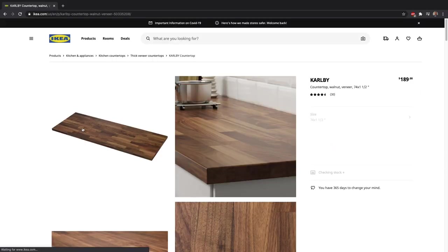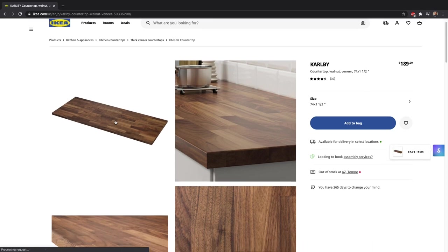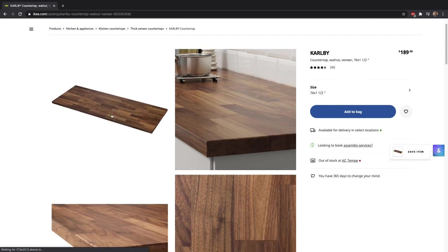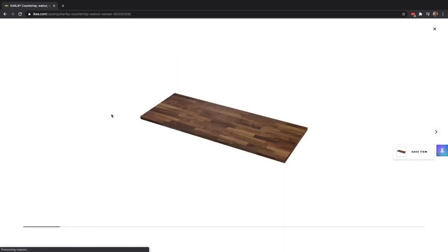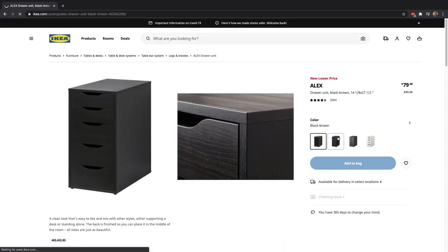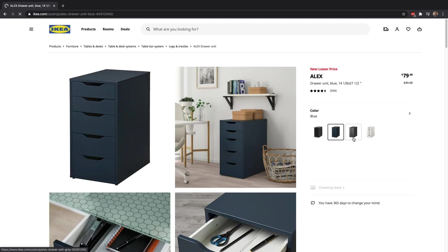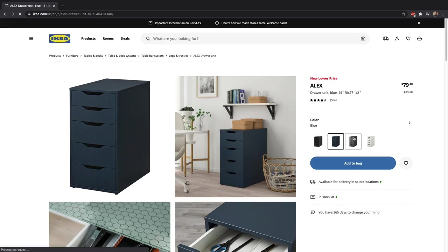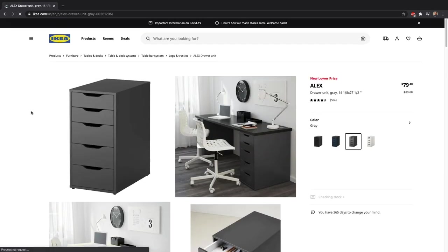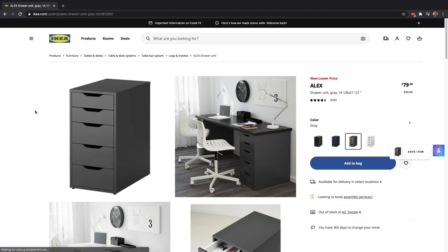The desk I'm using is an IKEA Carl B countertop which is actually a kitchen countertop in a nice walnut finish. The two drawers you see underneath are the Alex drawers from IKEA which give me plenty of space to store everything I am not currently using.